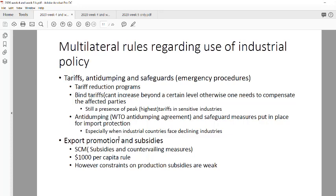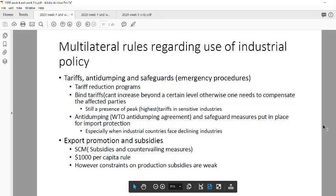Under the subsidies and countervailing measures, countries with less than $1,000 GDP per capita were allowed more flexibility in following subsidy rules — they were still permitted to apply subsidies to their exports. Constraints on production subsidies are weaker for these countries, making it more difficult to track what's happening, though not impossible.